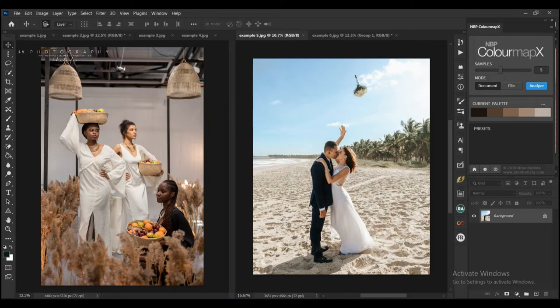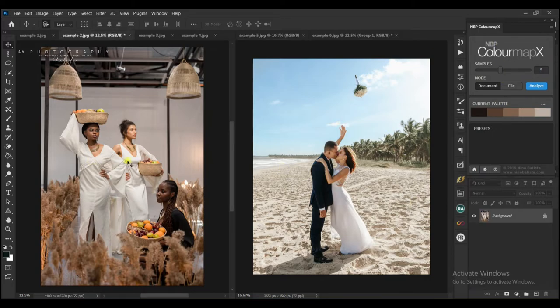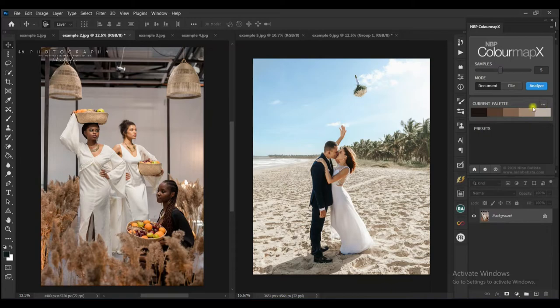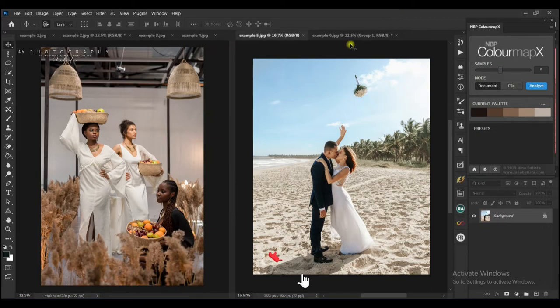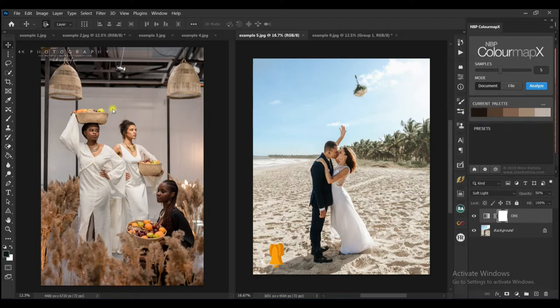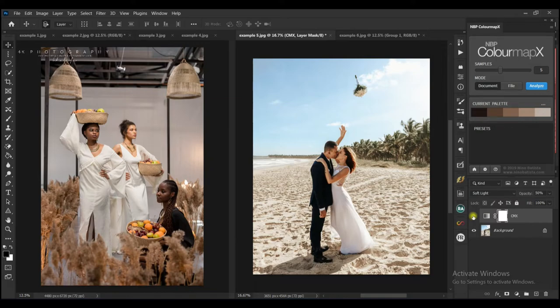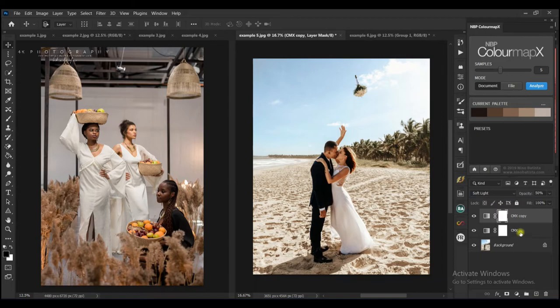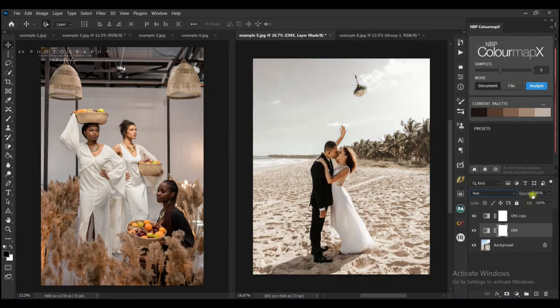So let's try this same color grid on this example 5 image. So I'll select this image, analyze—I think I have the colors on the current palette—so I'll just select the example 5 and apply color grading. And it is really amazing. Just look at the difference. So I'll duplicate this as well, change this to hue, bring down the opacity a bit.